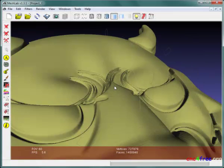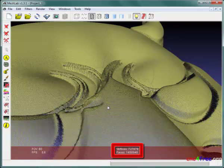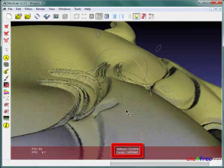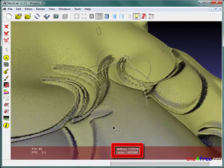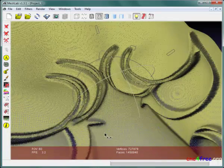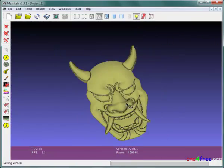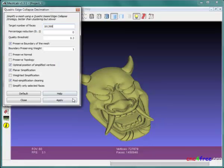Height map relief may use high mesh subdivision generating thousands of redundant faces. This example mesh initially contains more than 1.4 million faces.